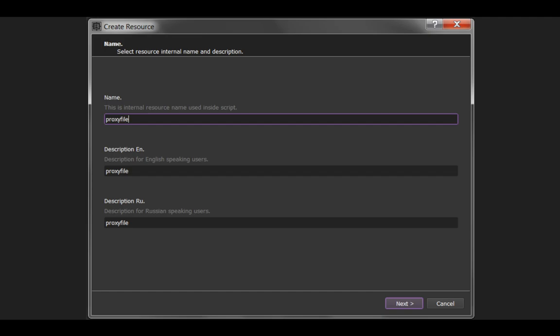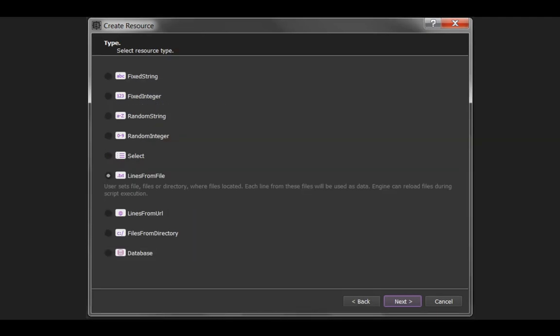When you want to add a proxy file into Browser Automation Studio, you click on create resource, you name it, and I just named the proxy file. That's all you got to do here. Then it asks you what type of resource is it, and as you can see, you can work with a number of different resources, including stuff from the web, stuff from the database. This is lines from a file. Pull in lines from a file.